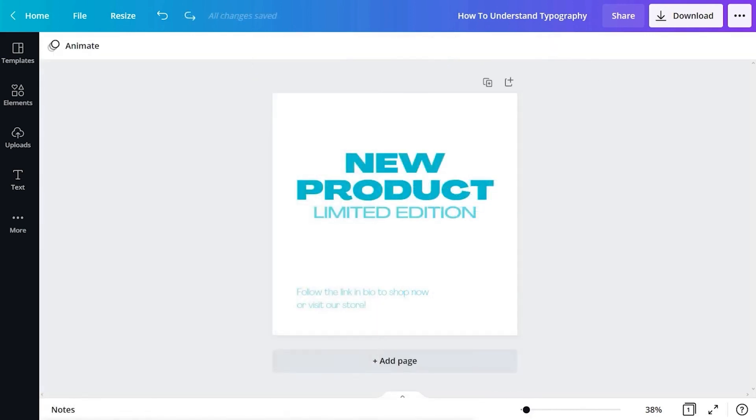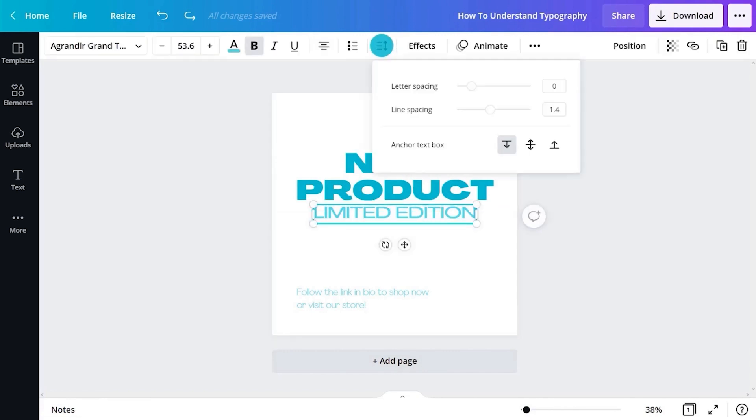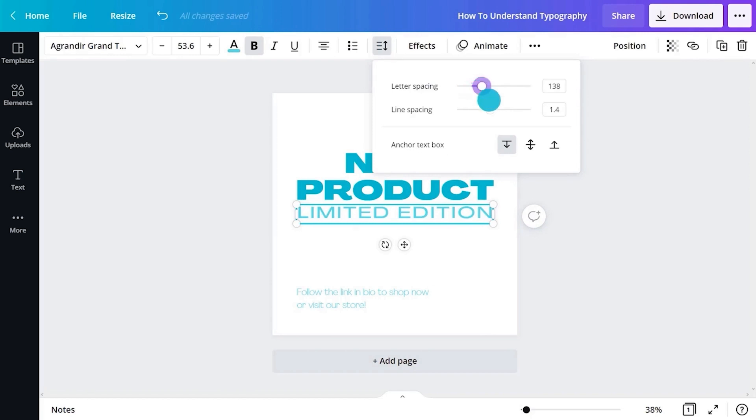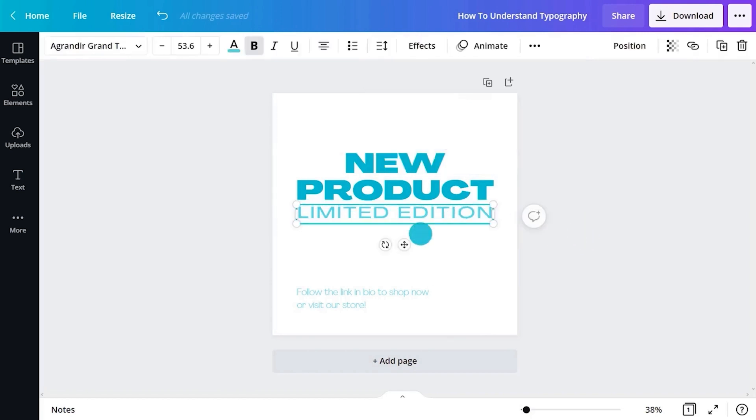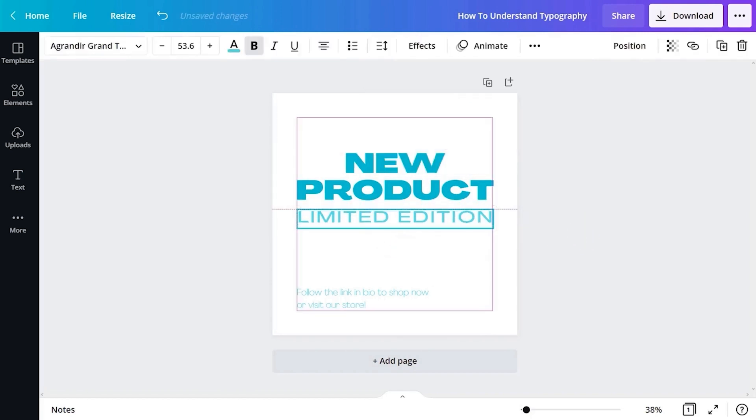The spacing button allows you to adjust the space between letters and lines. To give the subhead a little more space in between the letters, drag the slider to increase the space a little. You can also increase the space between the lines of body text. Drag that slider. Now move the body text into position. Use the guide to align it in the center.